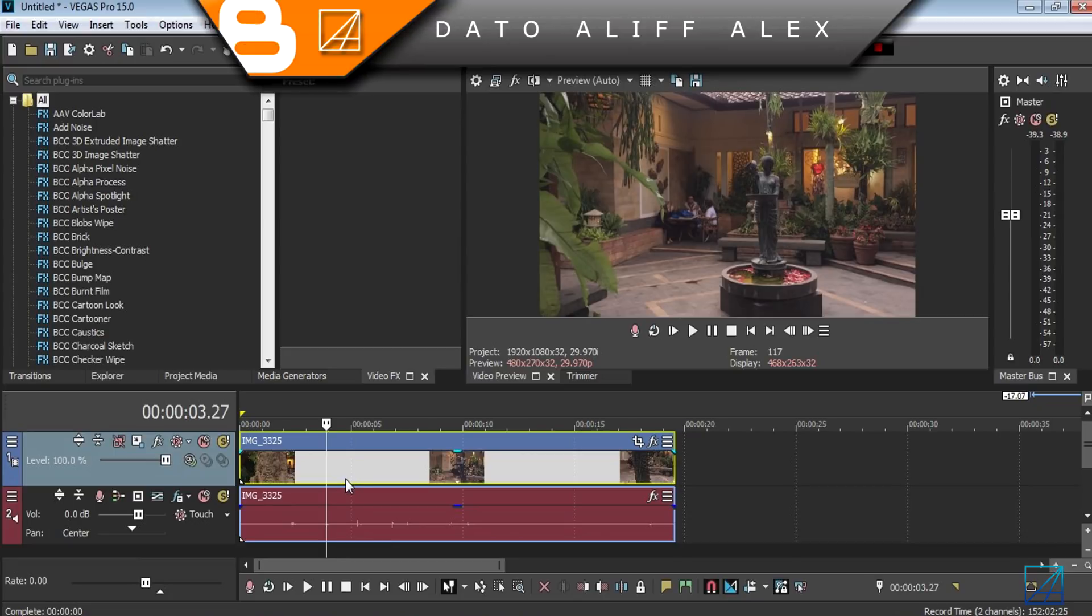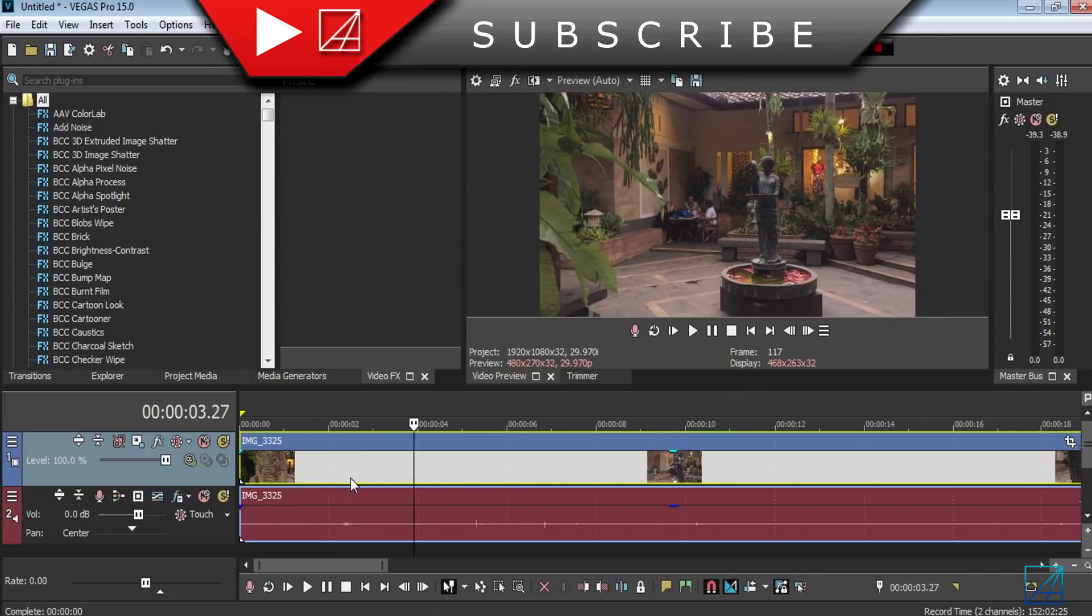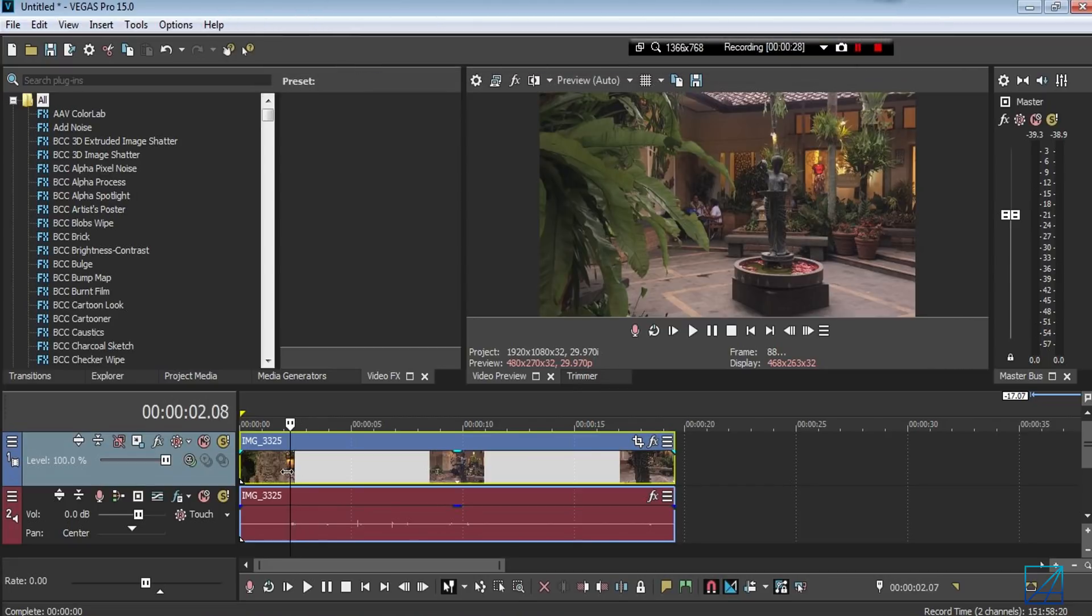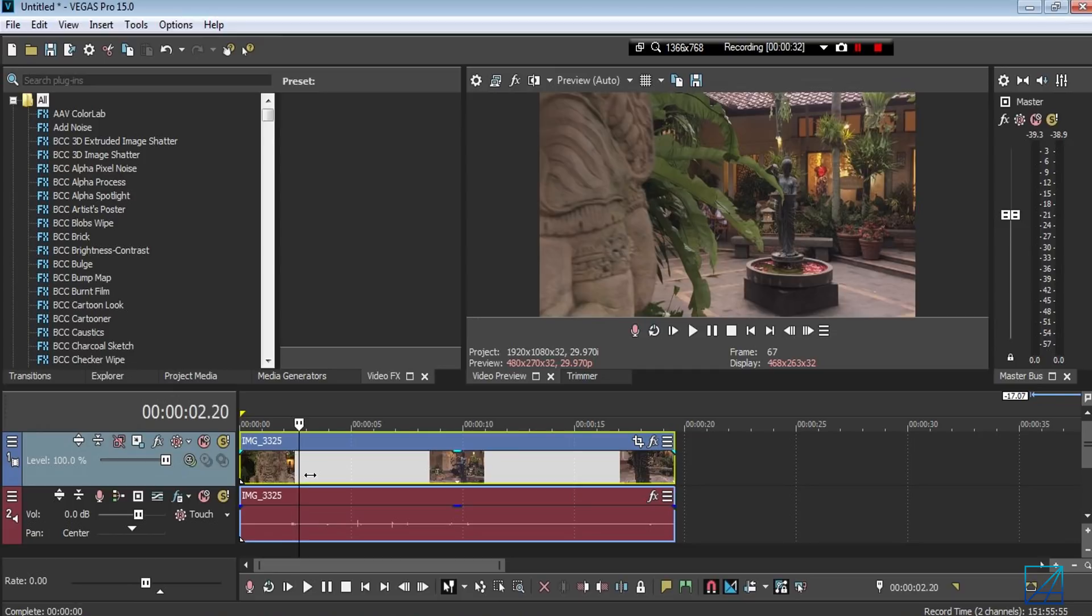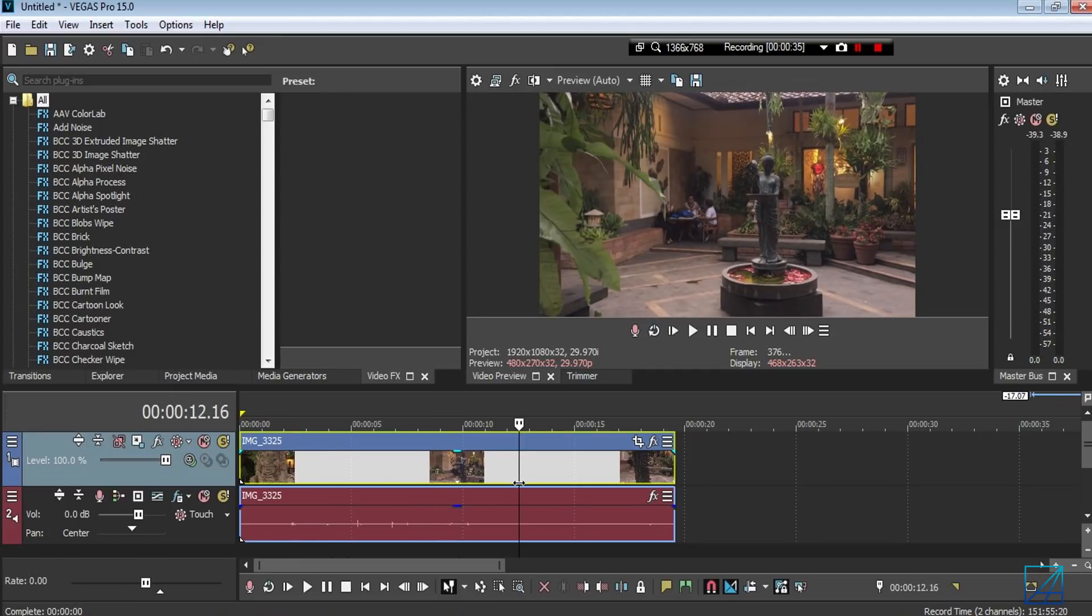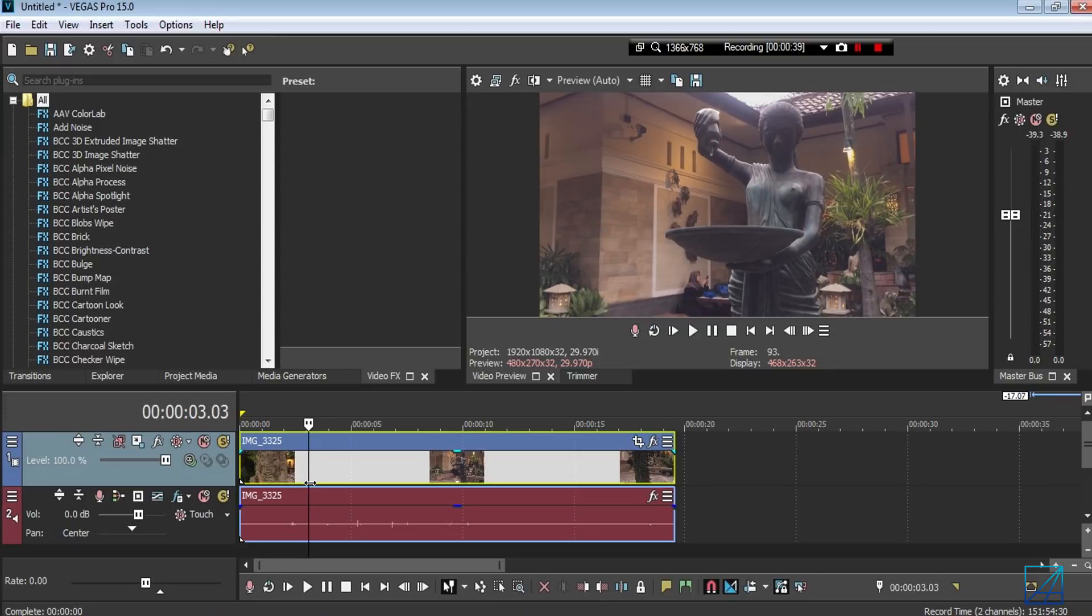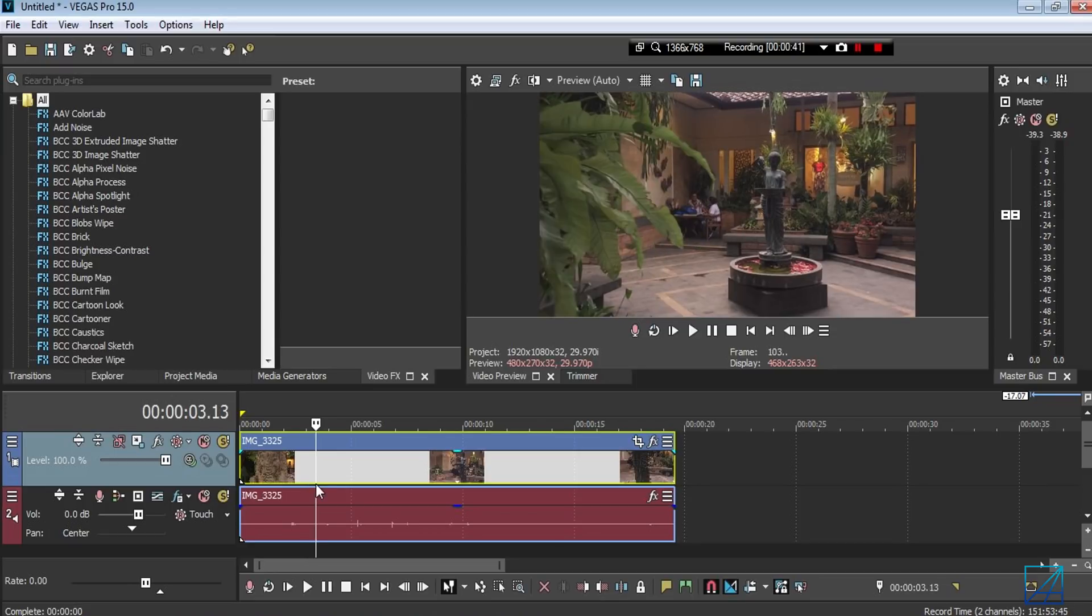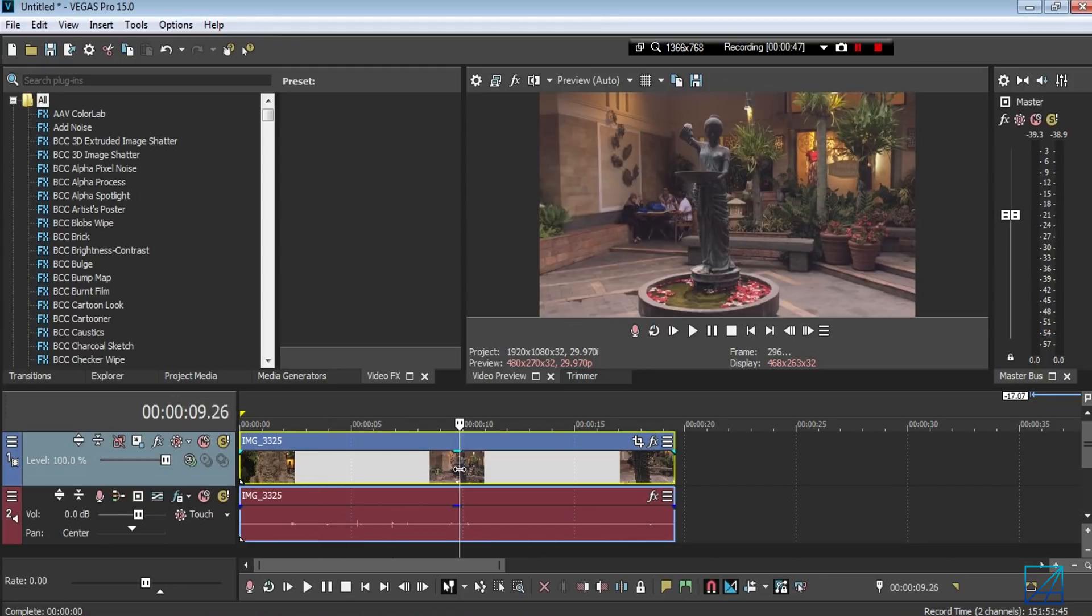So here is the clip, and basically I just record from this point here and I'm moving slowly towards the statue. Basically you want to choose your starting point where you want it to speed up and the next point where you want it to slow down.